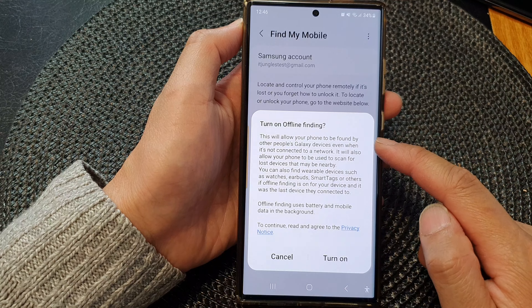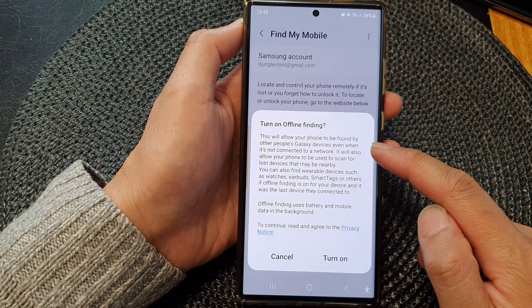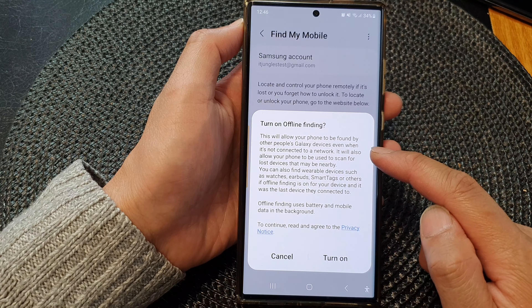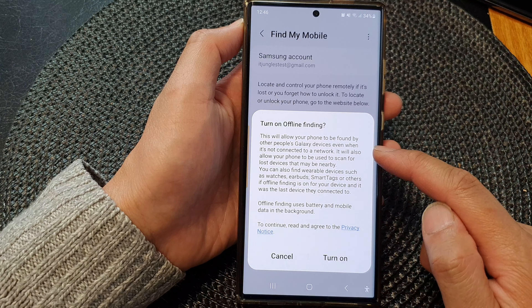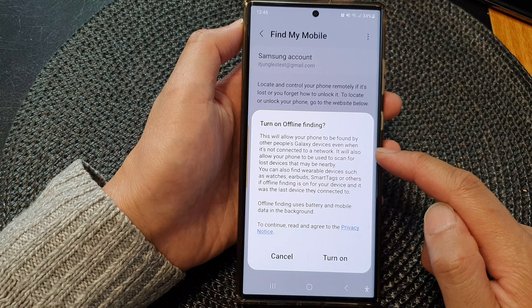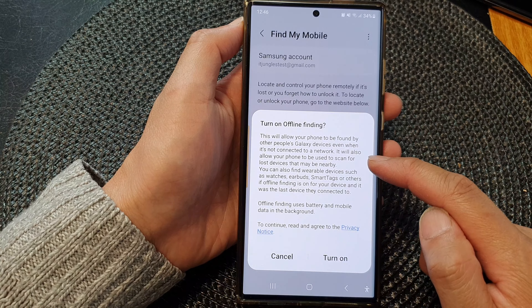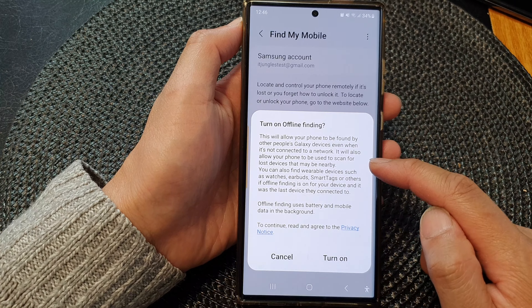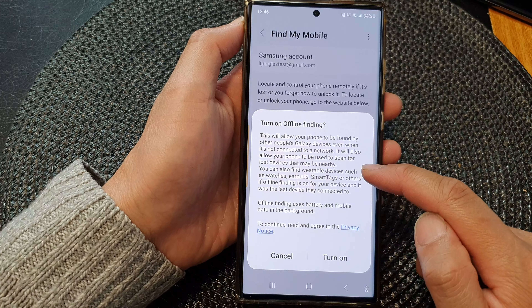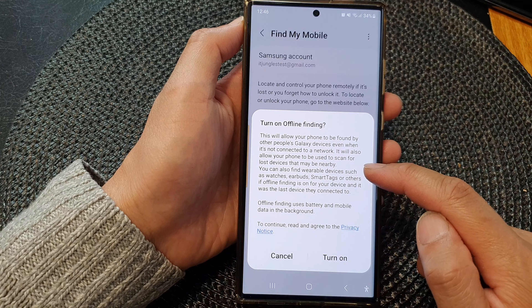Turning on offline finding will allow your phone to be found by other people's Galaxy devices even when it's not connected to a network. It will also allow your phone to be used to scan for lost devices that may be nearby.